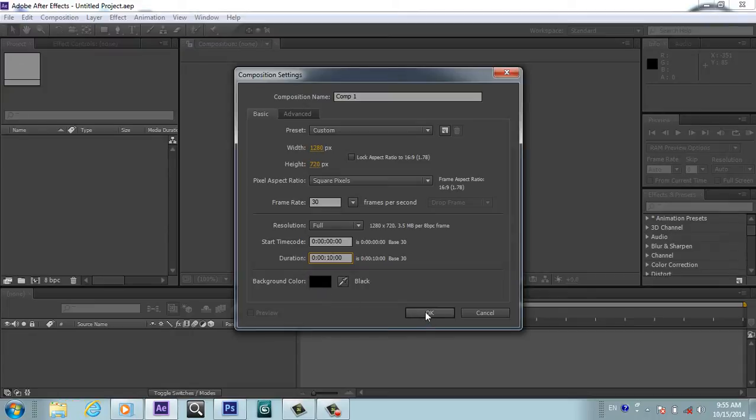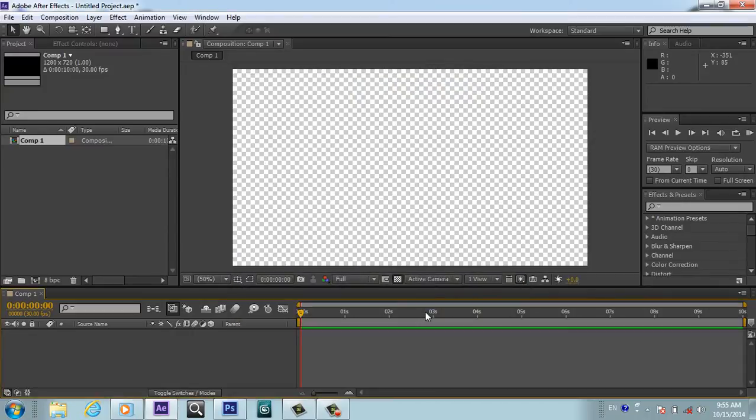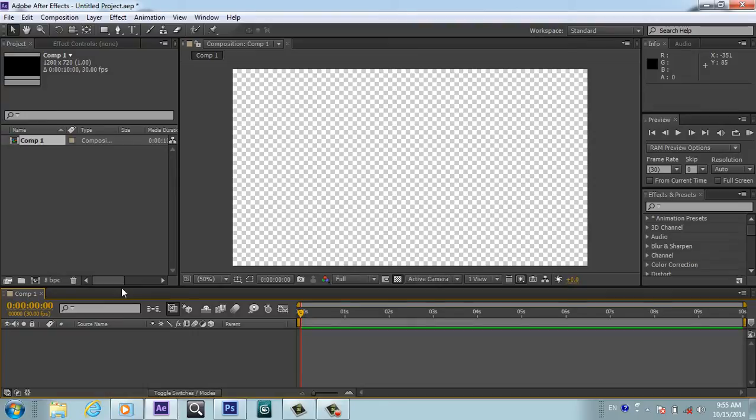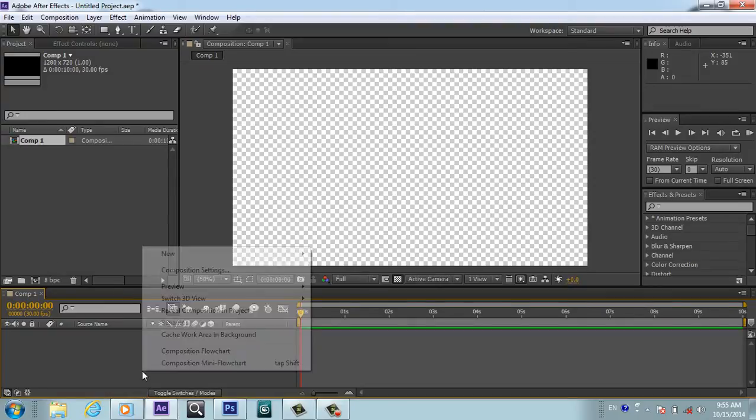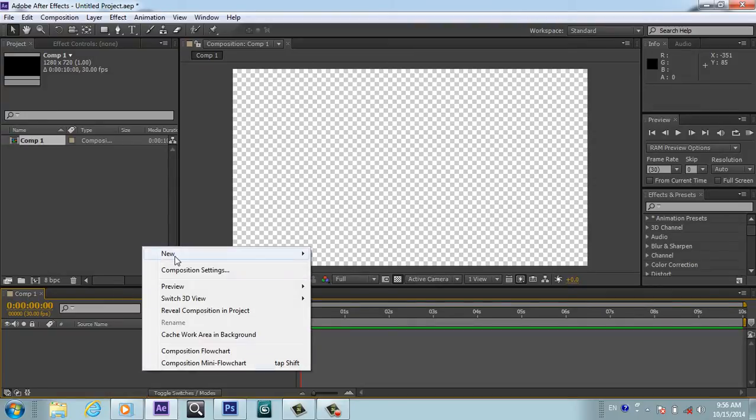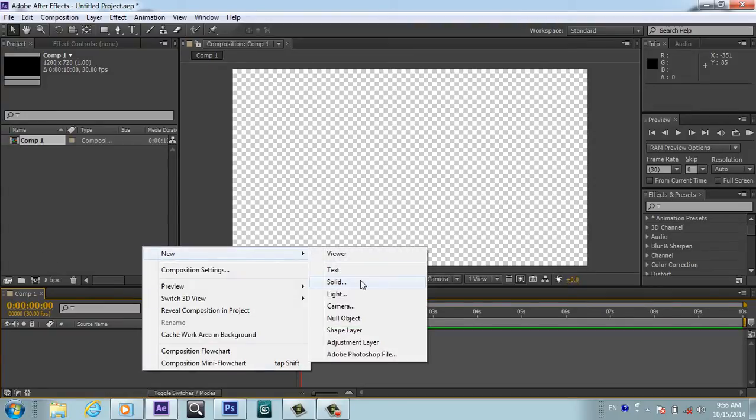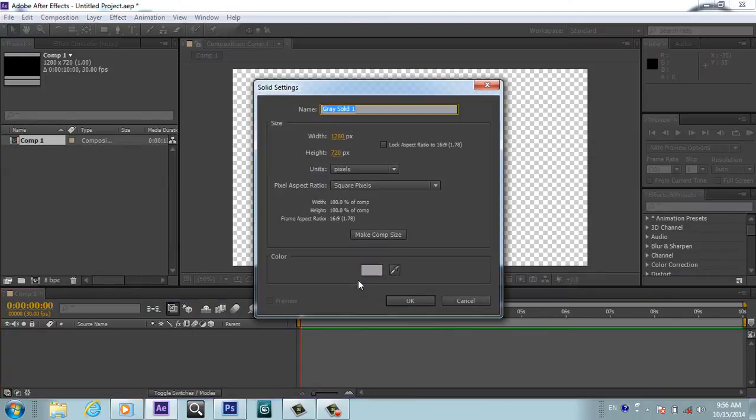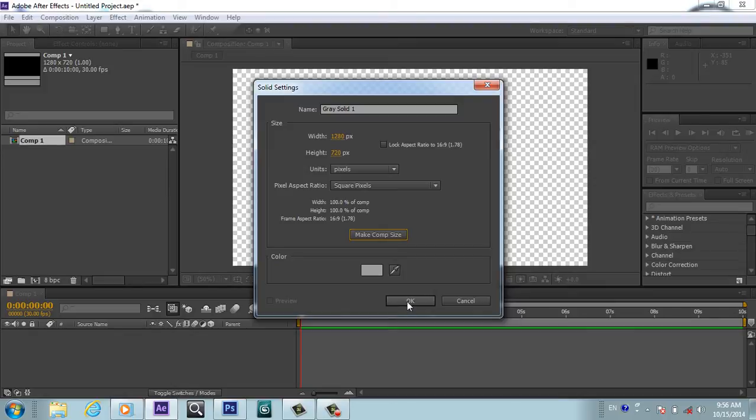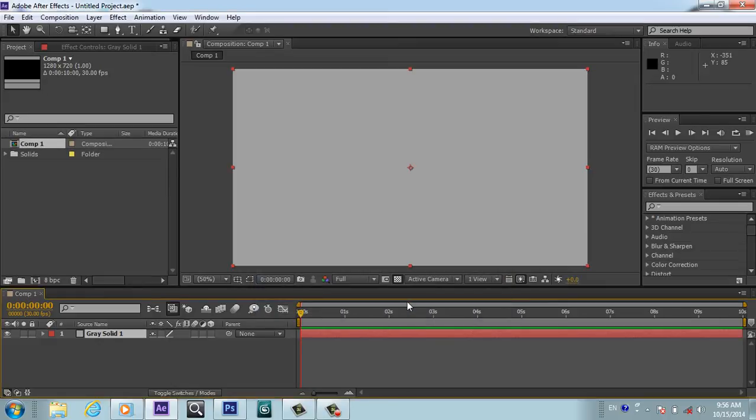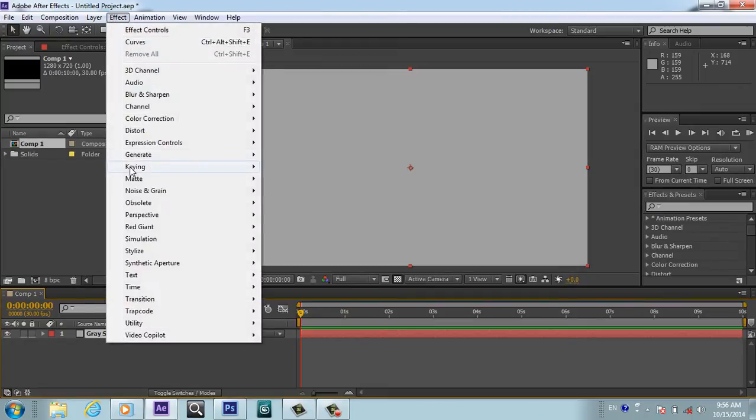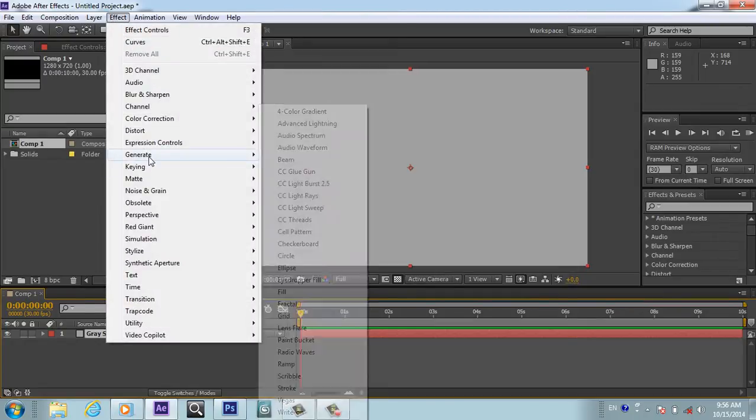In this composition, first of all I will create one solid, whatever color - it doesn't matter, but it should be comp size. First of all we will go to Effect, Generate, and Ramp.